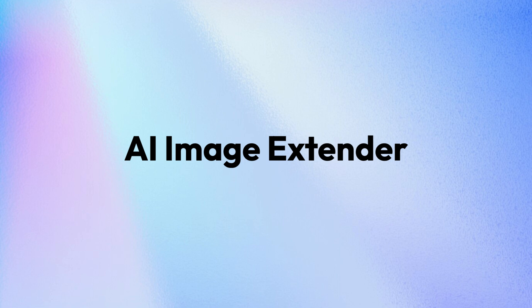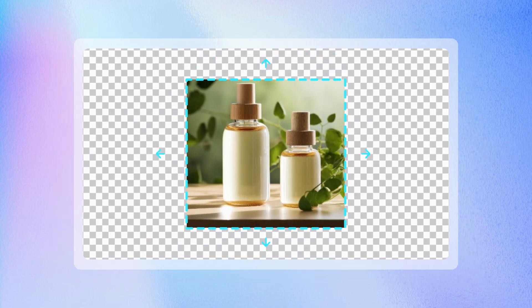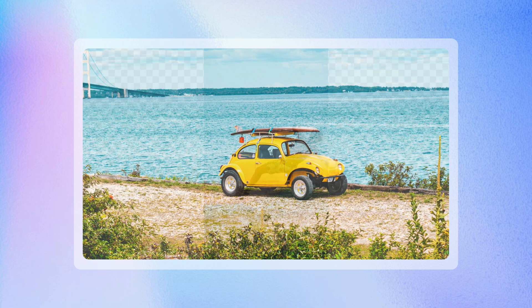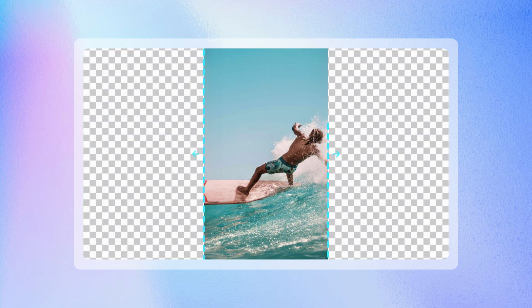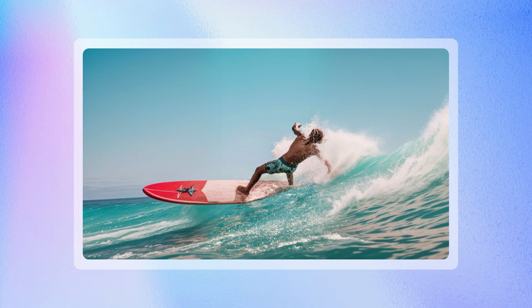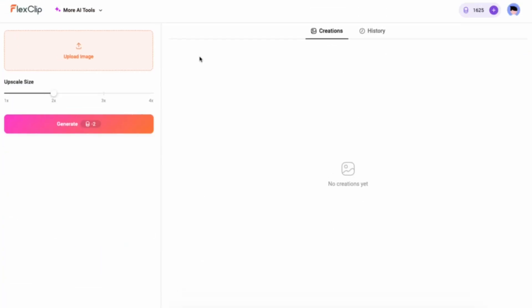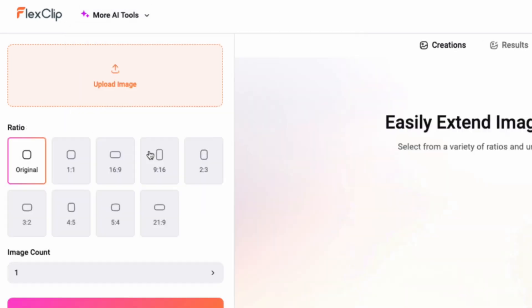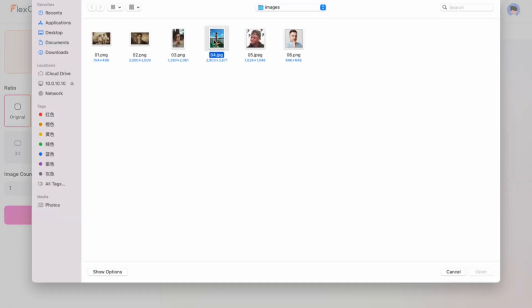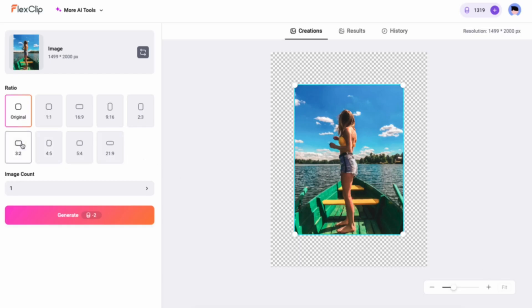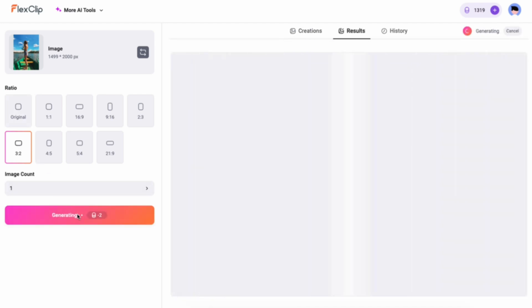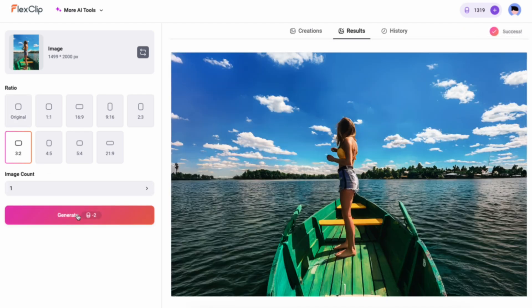AI Image Extender. Need more room to tell your story? No worries! Our Image Extender tool has you covered, providing the perfect solution to expand your images effortlessly. Just open the AI Image Extender tool, upload your photo, select a preferred ratio, and let FlexClip seamlessly add extra space for a natural extension.